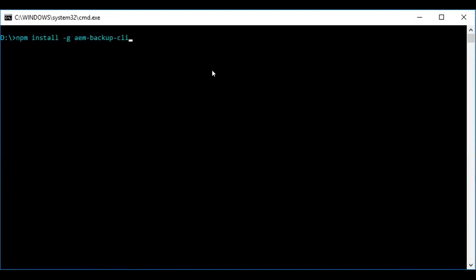Next, we need to install the CLI tool. The command is npm install -g aem-backup-cli. Press enter. Since I have already installed this tool, I will not be hitting enter now.